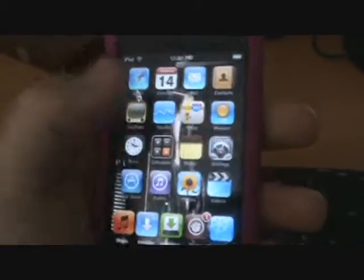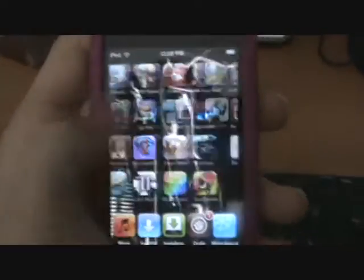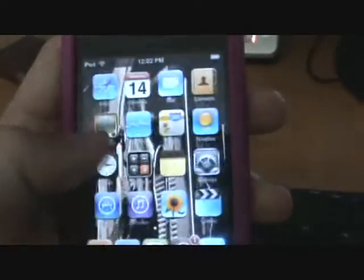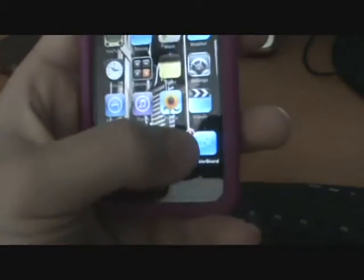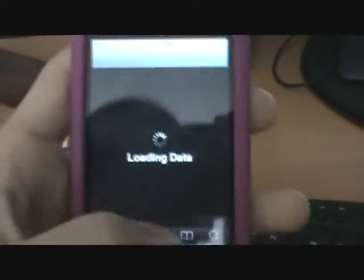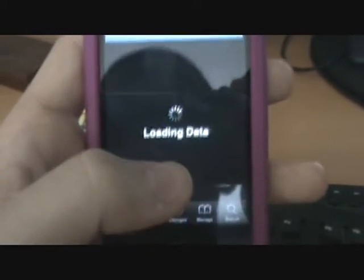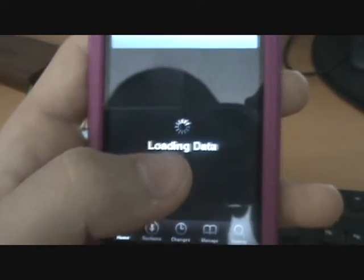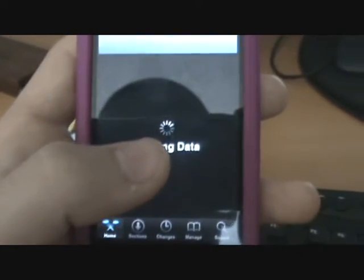Okay guys, Mawesome here. This is just a quick video on how to SSH into your iPod Touch or iPhone. So what you're going to want to do is go to Cydia and install two things.